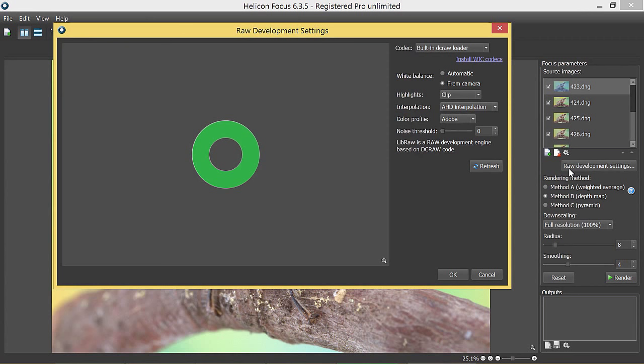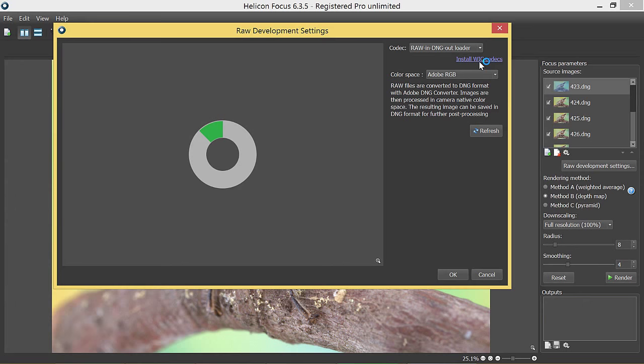Open the RAW development settings window and choose RAW in DNG out loader in the codec drop down menu.